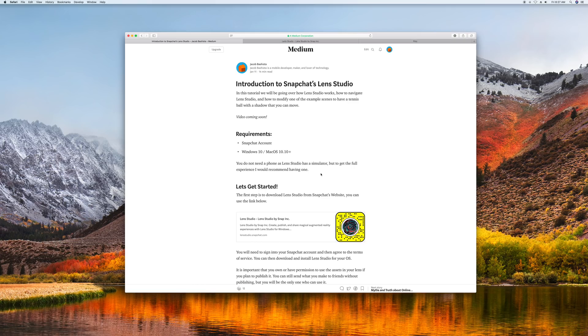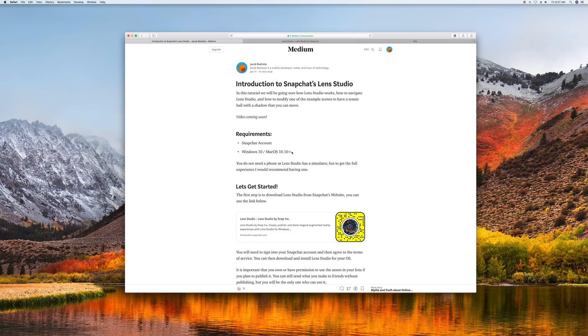The basic requirements we need are a Snapchat account and Windows 10 or Mac OS 10.10 or plus to run Lens Studio. Other than that, you can use any phone you want. Lens Studio is also pretty demanding, so you might need at least a semi-average computer.